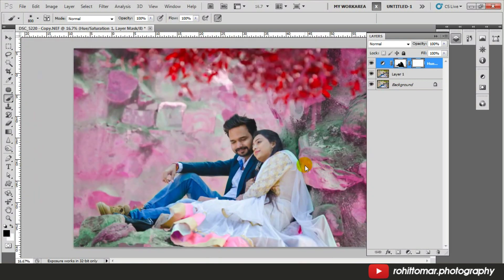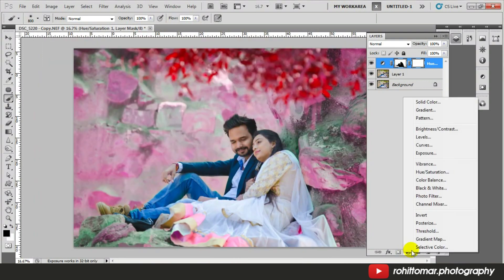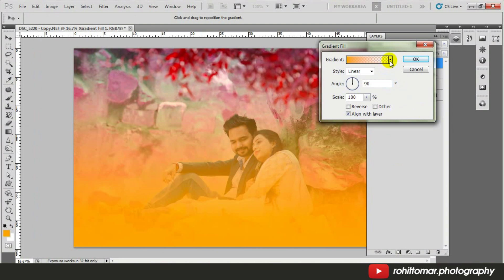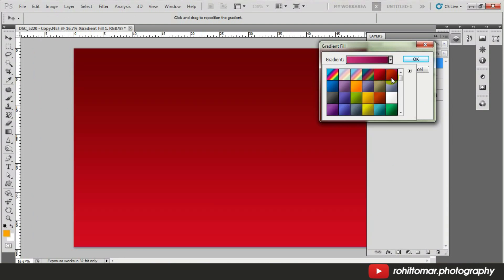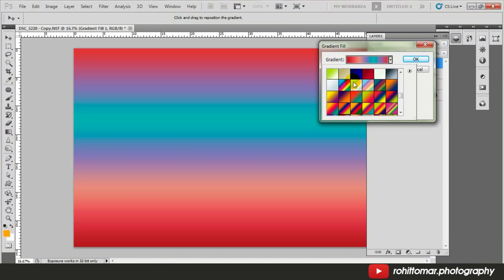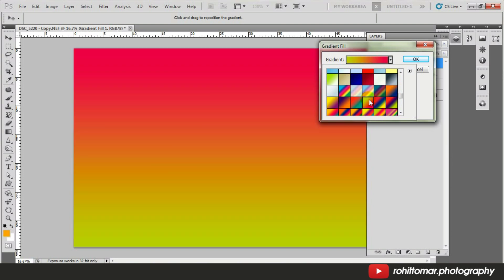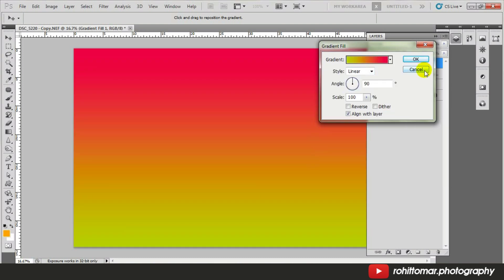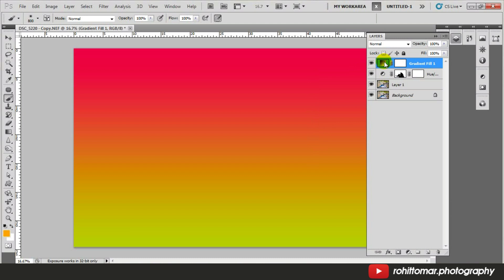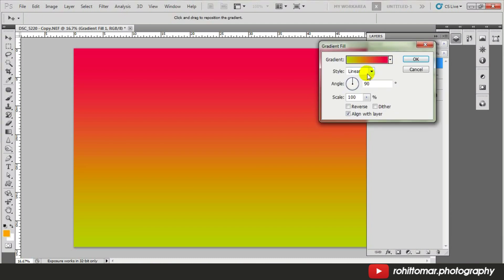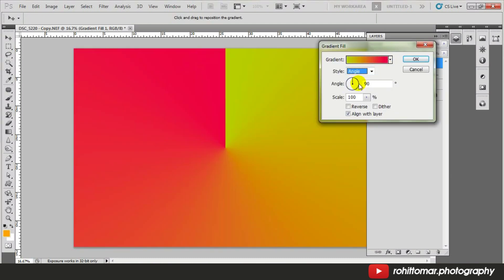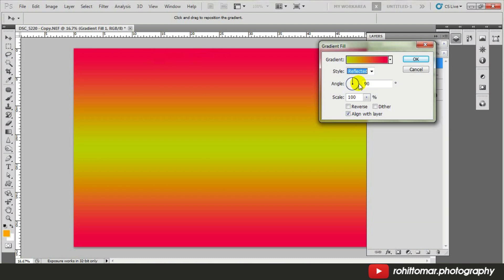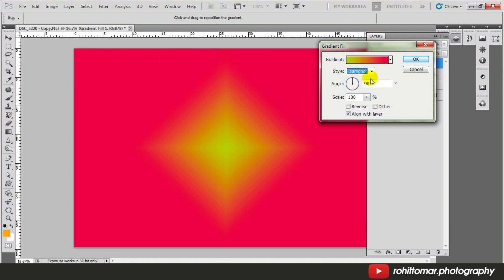The changes have been done. Now go to adjustment layer again and pick a gradient. You can apply any gradient you want — click OK. If you want to change it, you can double-click and change the style type to radial, angle, reflected, or diamond.